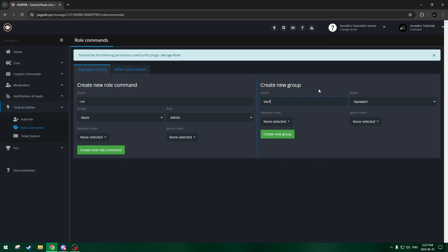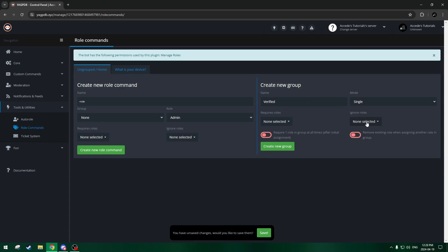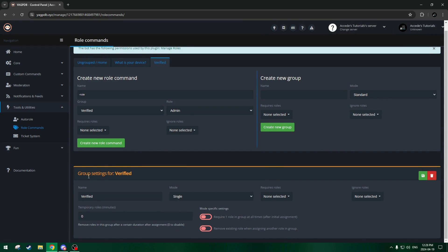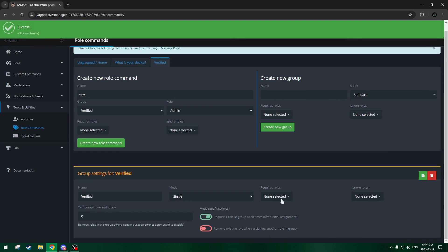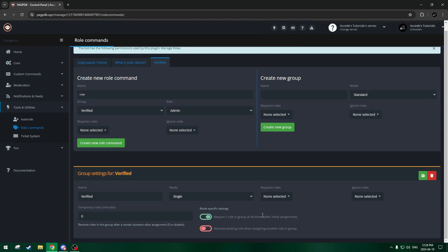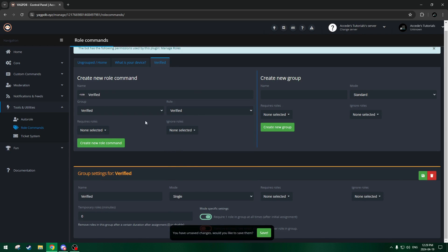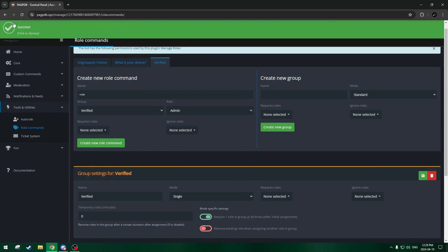We'll call it 'Verified' and it'll be a single role. Now that we have the group set up, we can go down to the mode-specific settings and turn on 'require role in one group at all times,' so they can't remove the role once it's given to them. Even though the channel will disappear once they verify, it's just as an extra measure. Now we can create the new role command — we're adding the role to the list of roles you can select from, and we'll call this one Verified as well. It auto-selected the verified role, we don't need any required roles, so we'll just create that. All successful.